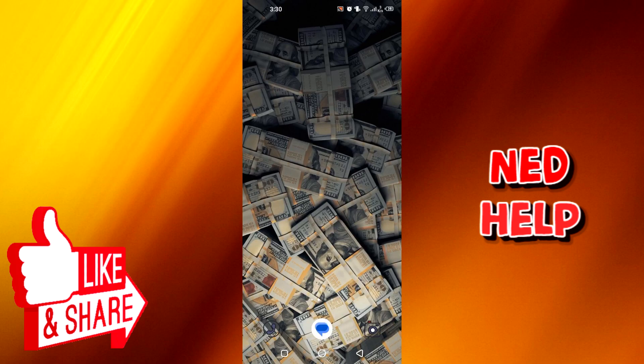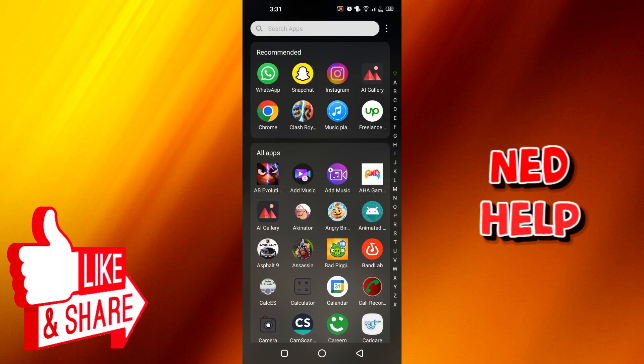Hello guys, in today's video we're going to see how to hide Instagram story from someone. So without wasting any time, let's start the video. Okay, so what you need to do is go to your Instagram application.